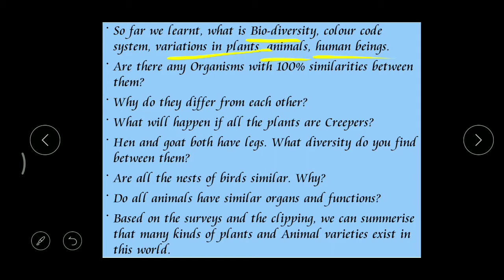Now you may ask some questions. Are there any organisms with a hundred percent similarities between them? If you observe animals, can you say that two animals have the same characters? No, we cannot find animals with a hundred percent of similar characters. Even in some characters we can find differences - and these differences exist for the development of that species.